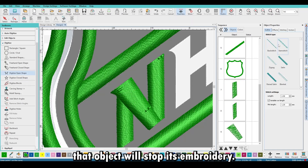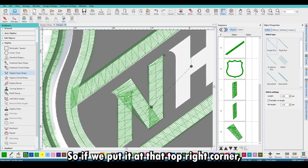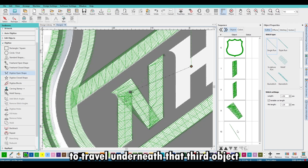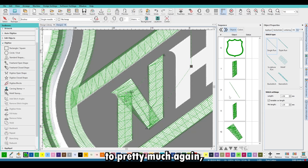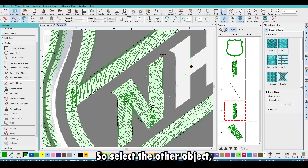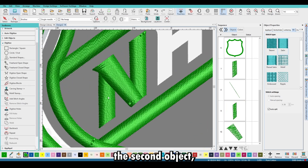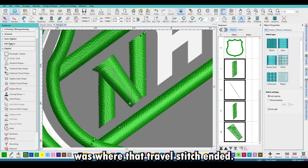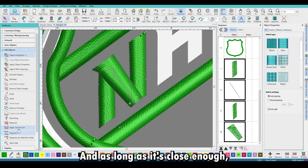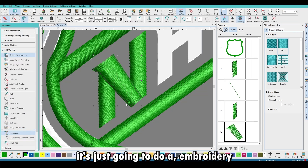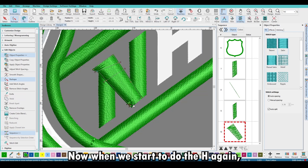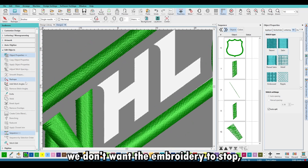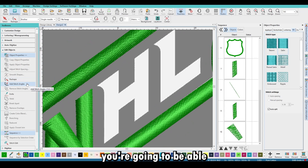Hit H — that little red plus sign is where that object will stop its embroidery. If we put it at the top right corner, we'll create a travel stitch to travel underneath that third object to avoid the machine stopping. Select the second object and make sure the start point was where that travel stitch ended. As long as it's close enough, it's just going to run continuously without stopping.